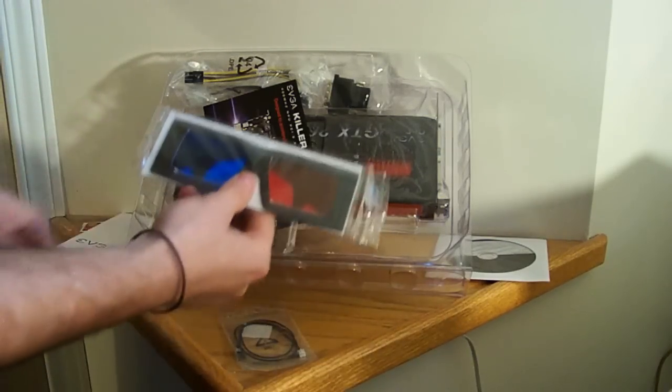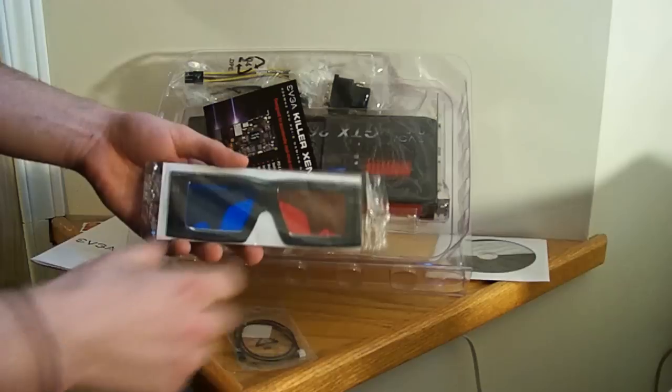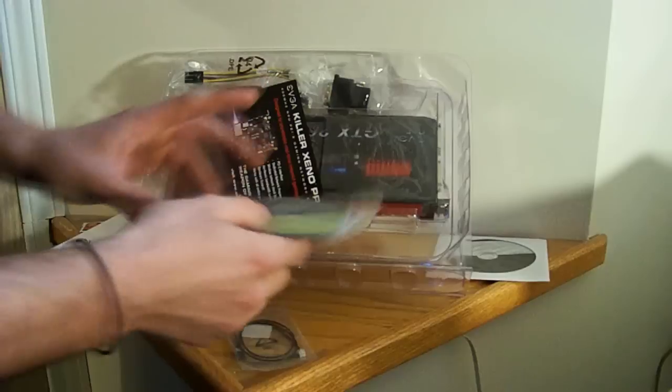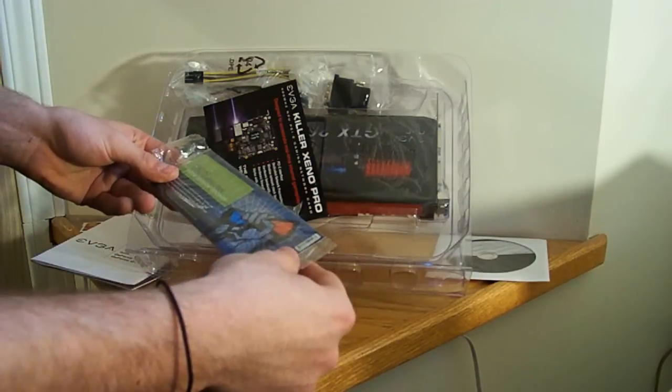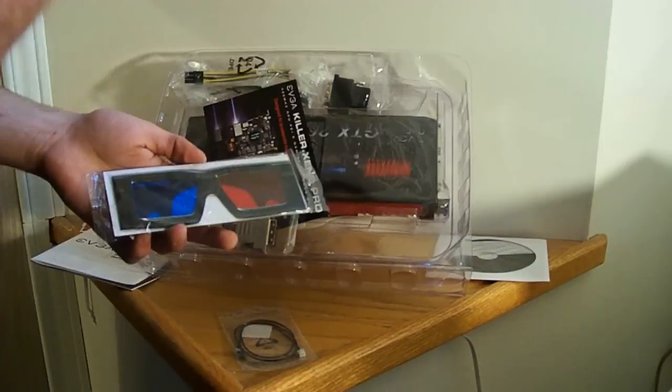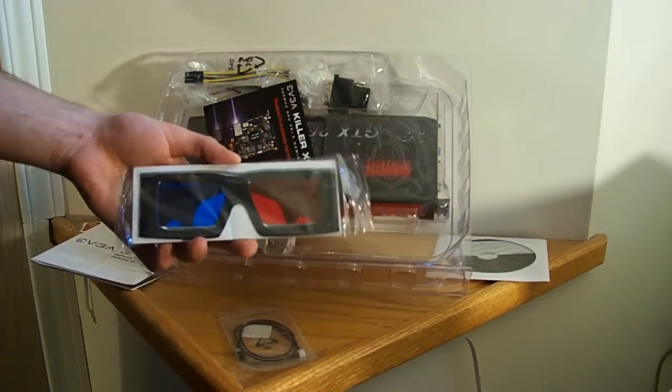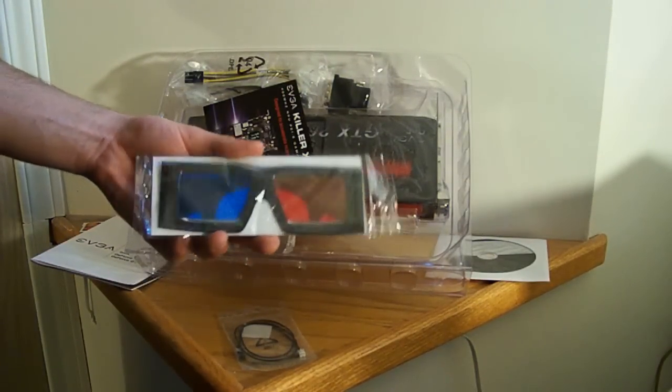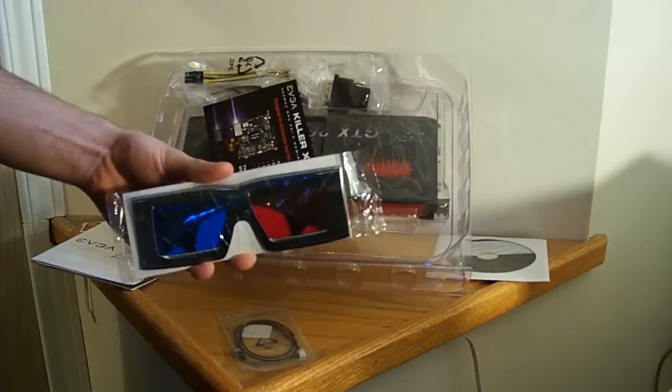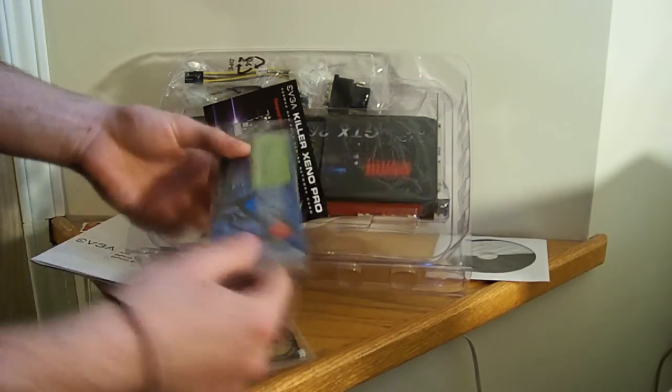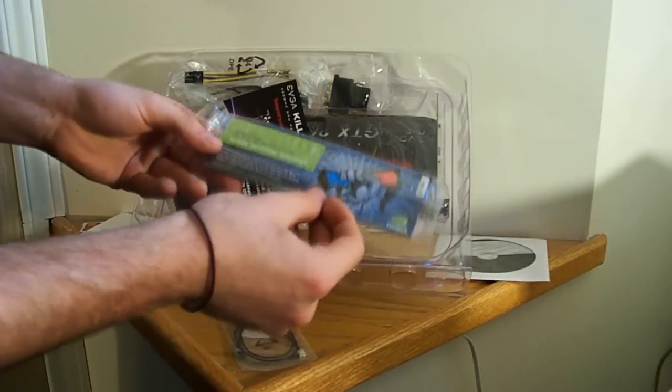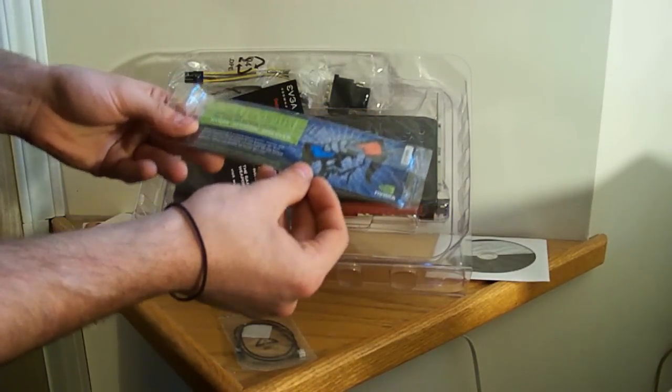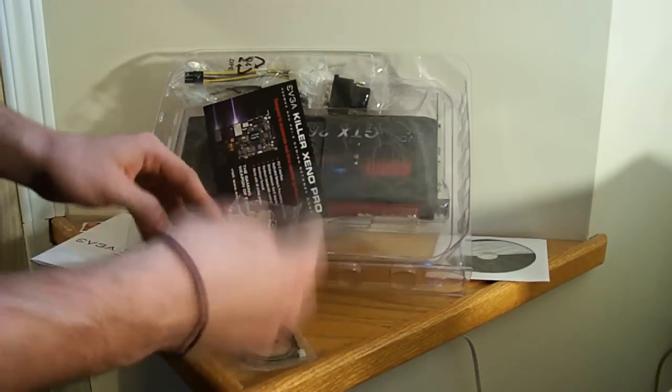It comes with some 3D glasses. I'm sure you could buy better quality glasses through NVIDIA or whoever makes this. But 3D gaming, I mean we're at the verge of 3D gaming and I guess they want to show you how it works. So they come with 3D glasses and a website I believe to download maybe drivers or software or something like that.